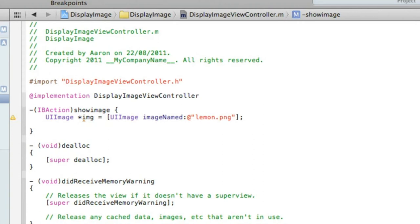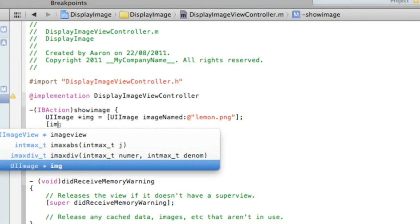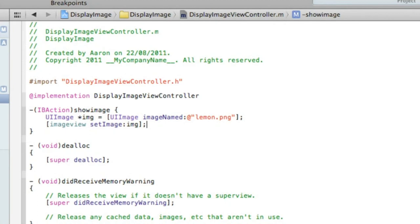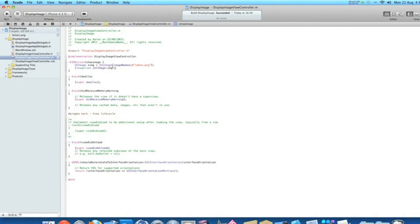And then we finish it up with bracket and the name of our outlet which we named it imageView space setImage. In the highlighted section here we need to set it to the image which we gave it a short name of img. We simply type in img here. And finish that with a bracket and a semicolon. And we can save that. If you want to pause the video now and catch up on any of the coding.